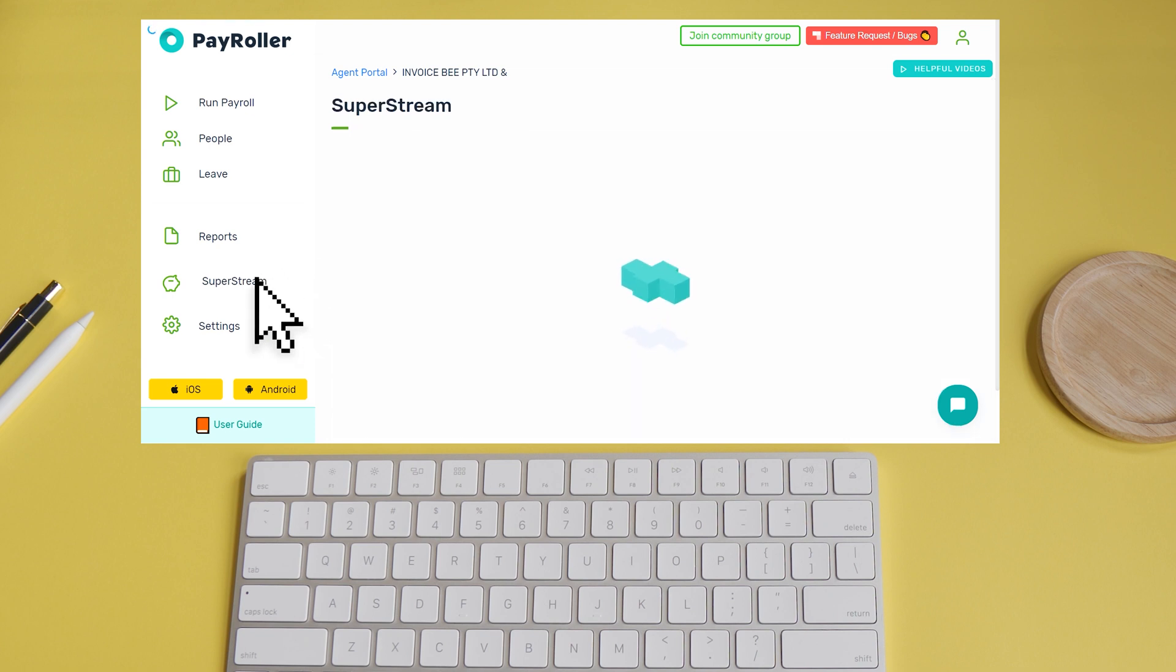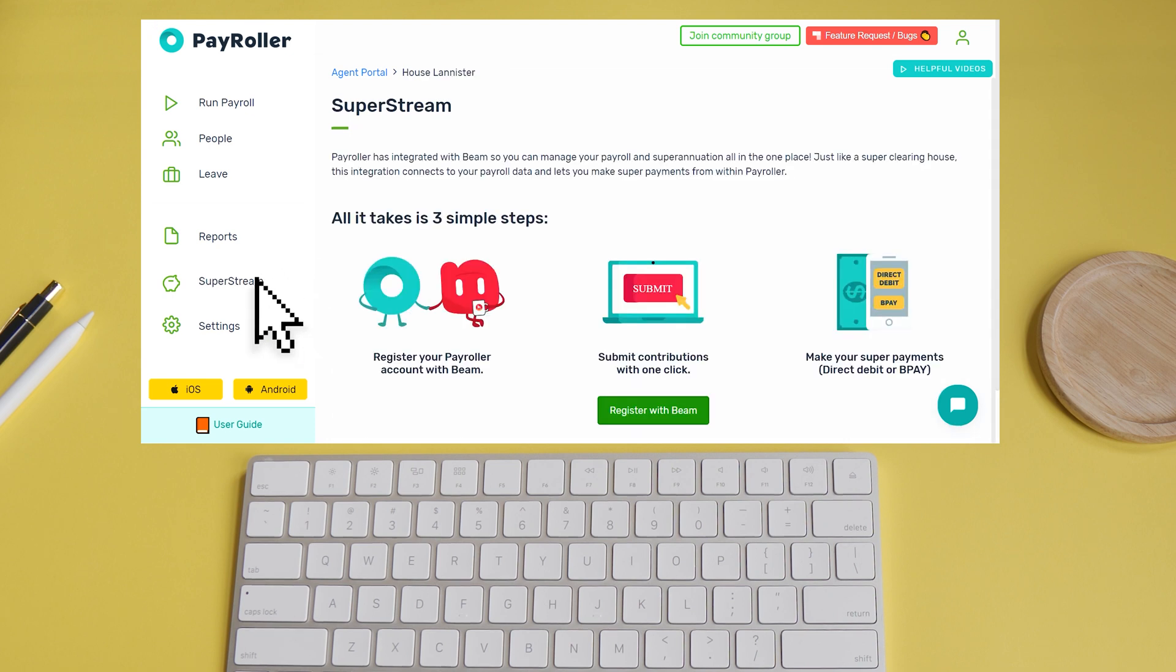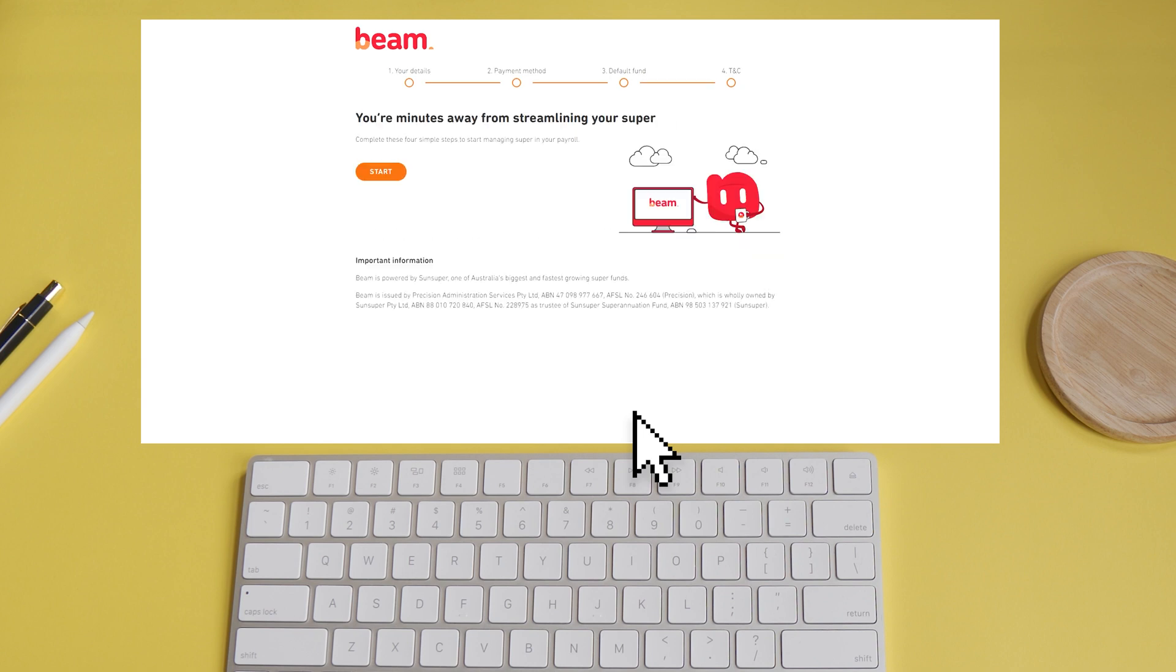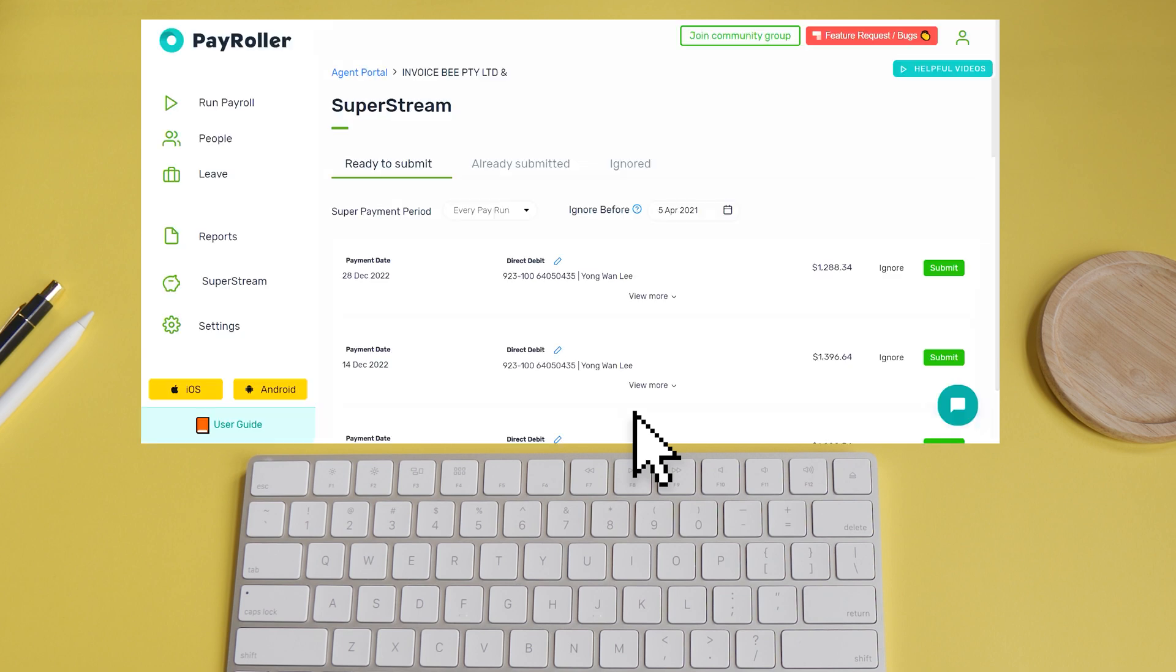When you first access this page, you will receive this prompt. Make sure to register with Beam to access SuperStream. For more details on setting up your account, check out the link in the descriptions below.